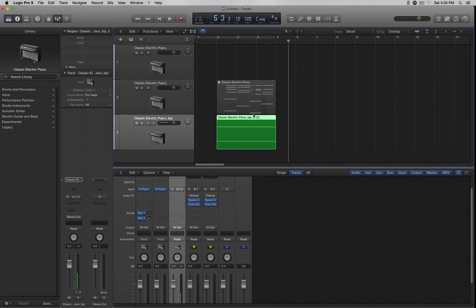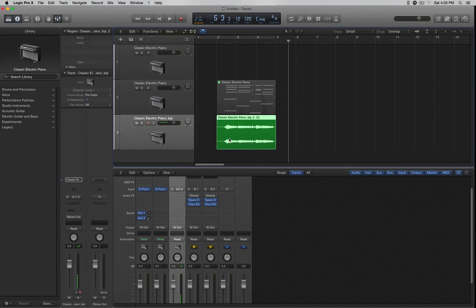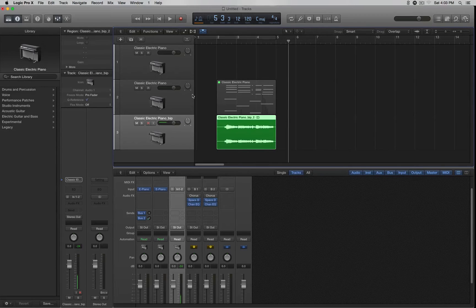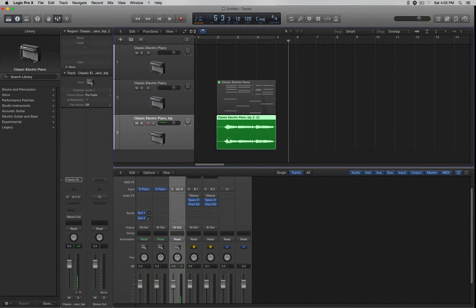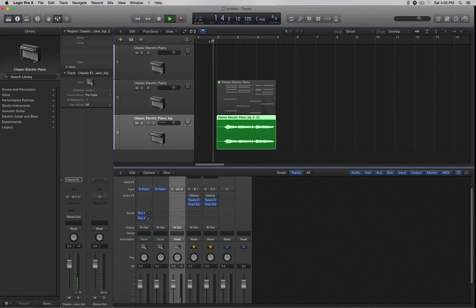So now it bounced it in place and converted it to audio. What's cool is that this MIDI track right here, it already muted it for you, so now we just have the audio track to work with. So if we click Play,